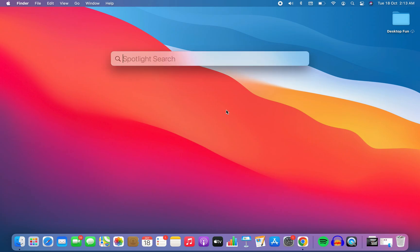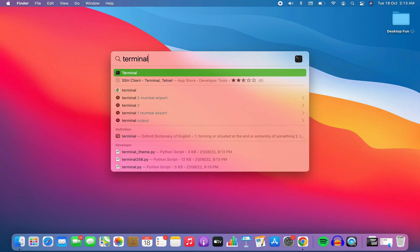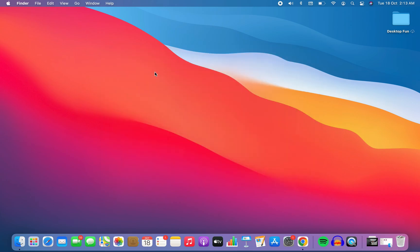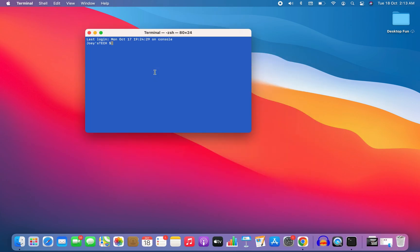I'm going to press Command+Space and type terminal in Spotlight Search — and there you go, it's appearing. I click on it and the terminal is open.